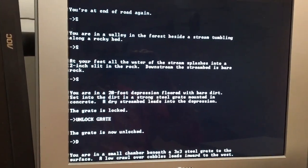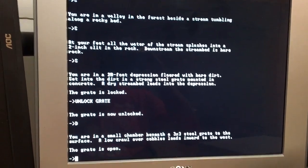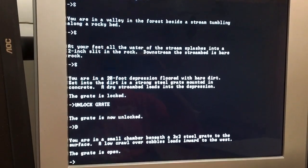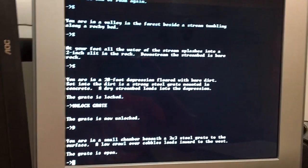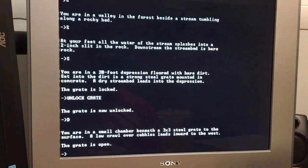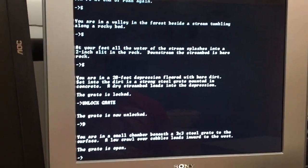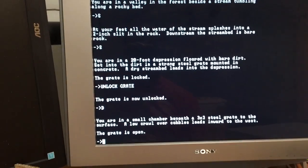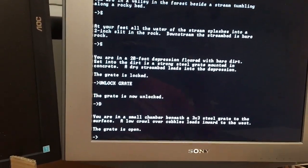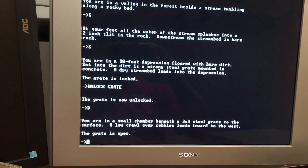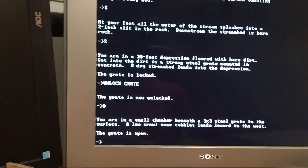I'm abbreviating S for south, D for down, U for up. You can also do the, you can do all eight compass directions. So north, south, east, west, of course, but then like southwest, northeast, et cetera. Okay.